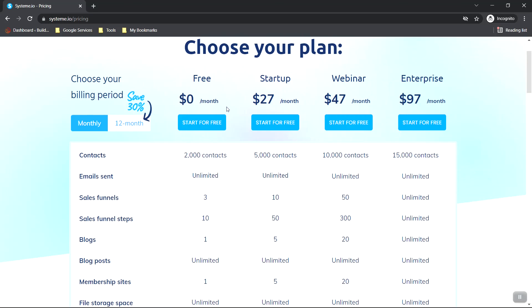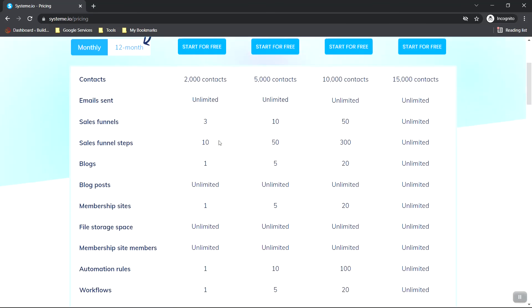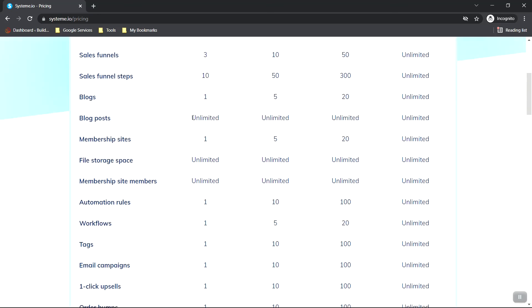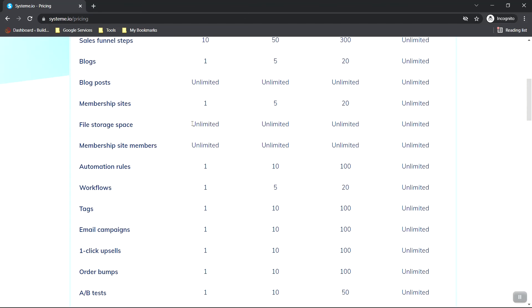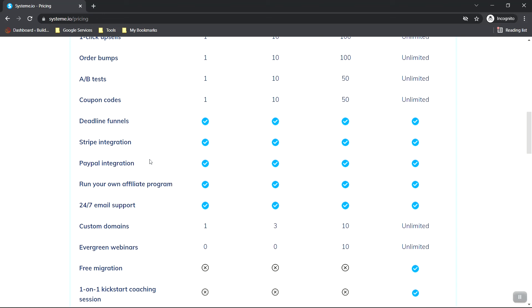As you can see, System.io offers four plans. Today, we took a look at the free plan. And really, until you start making money, that's really all you need. They allow up to 2000 email contacts, but you can send unlimited emails. You can have three sales funnels, 10 sales funnel steps, one blog, unlimited blog posts, a membership website, unlimited file storage space, unlimited membership site members, one of each of these. Of course, you get all this as well. So you get PayPal integration and Stripe integration. You get one custom domain.